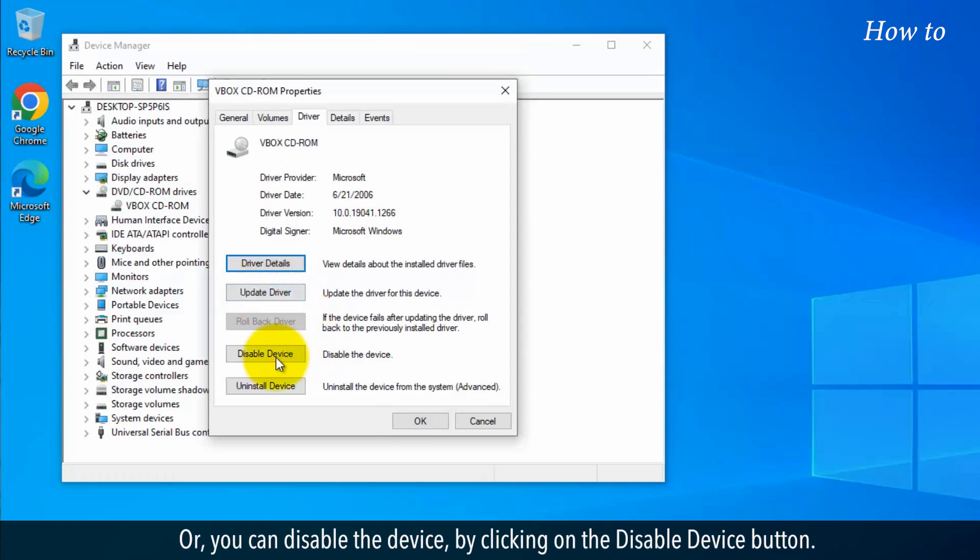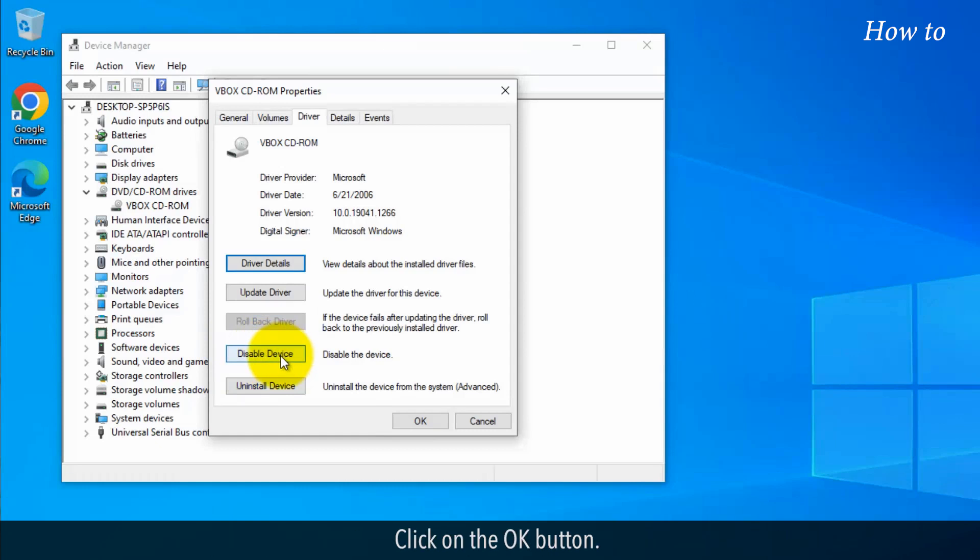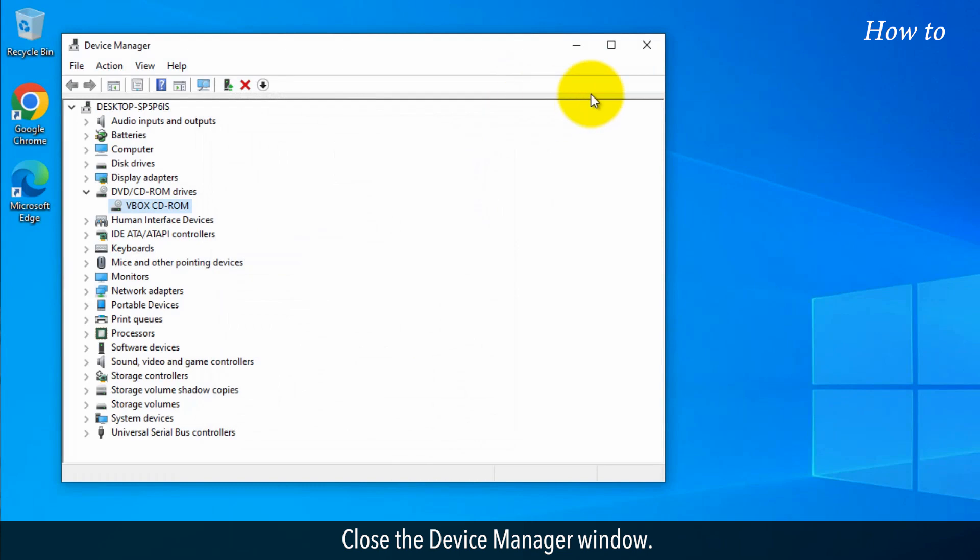Or you can disable the device by clicking on the Disable Device button. Click on the OK button. Close the Device Manager window.